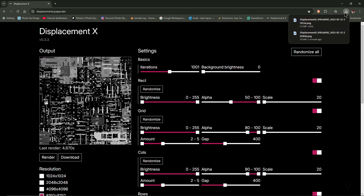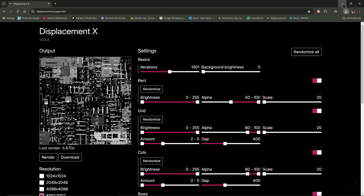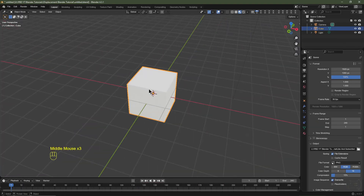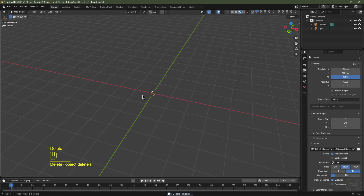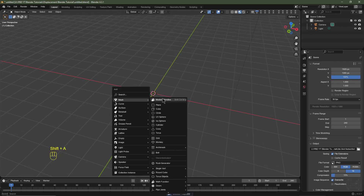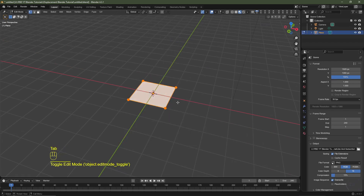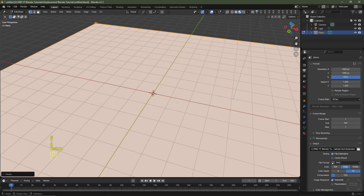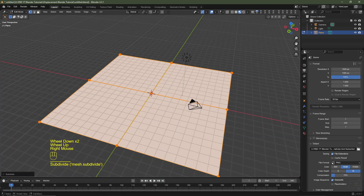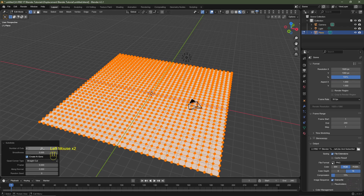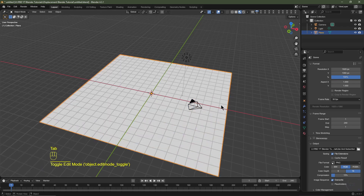We now have those in our downloads folder. I'll go into Blender, delete the default cube, and add a plane: Shift+A > Mesh > Plane. I'll tap into Edit Mode, hit S, type 10, then Enter to scale it up. I'll right-click > Subdivide and in the subdivision panel give it 32 cuts. That should do for now. I'll then tap out of Edit Mode.